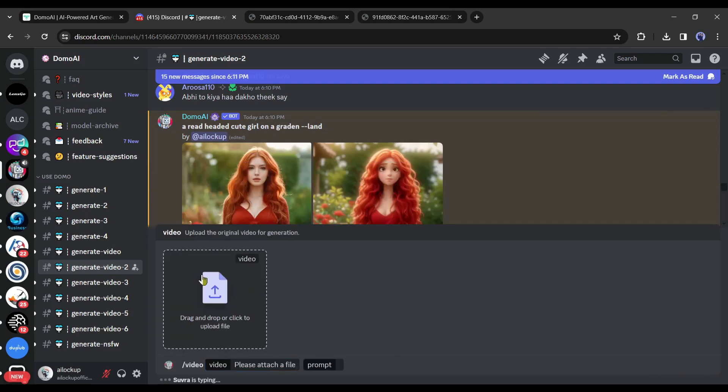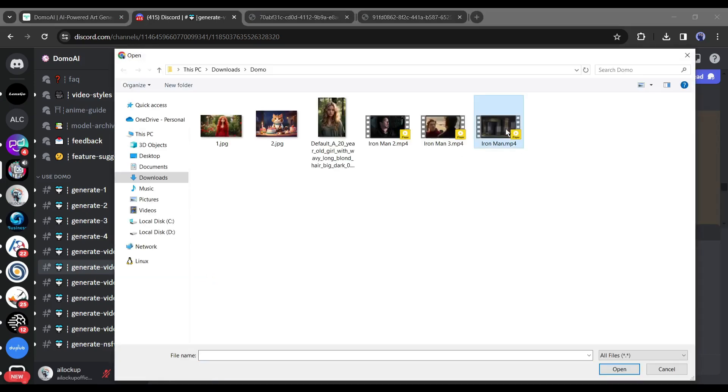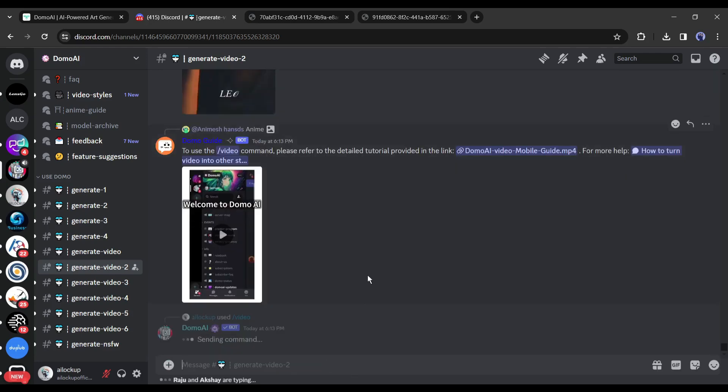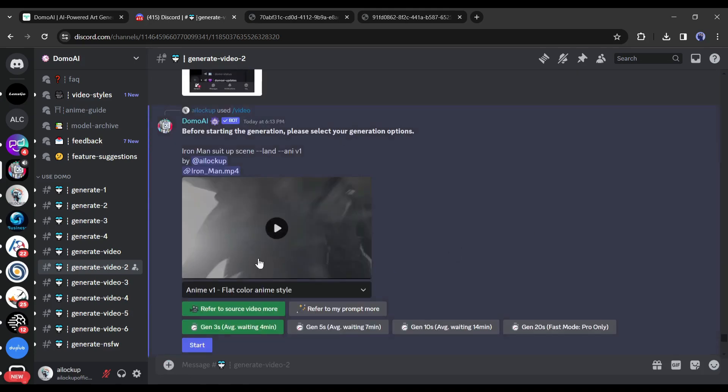After selecting the tool, upload your desired video clip. After that, enter a prompt describing the scene. And then hit the enter button. You will find the video clip in the next reply with some options.